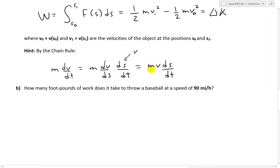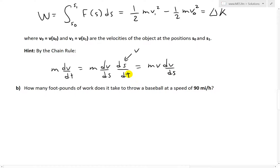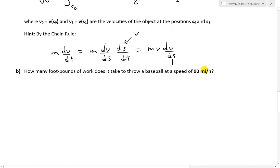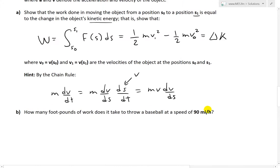So what we end up having — correcting a typo there — ds/dt is the velocity v, because the rate of change of position is just velocity, and the derivative of velocity is acceleration. So we have the chain rule result. Part B asks: how many foot-pounds of work does it take to throw a baseball at a speed of 90 miles per hour? We'll look at that afterwards — let's finish part A first.